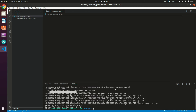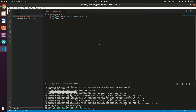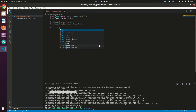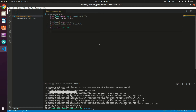Once the dependencies are installed, we're good to go. We'll import the needed packages: from flask import Flask, request, send_file; from flask_cors import CORS; from barcode import generate; from barcode.writer import ImageWriter; and from io import BytesIO.